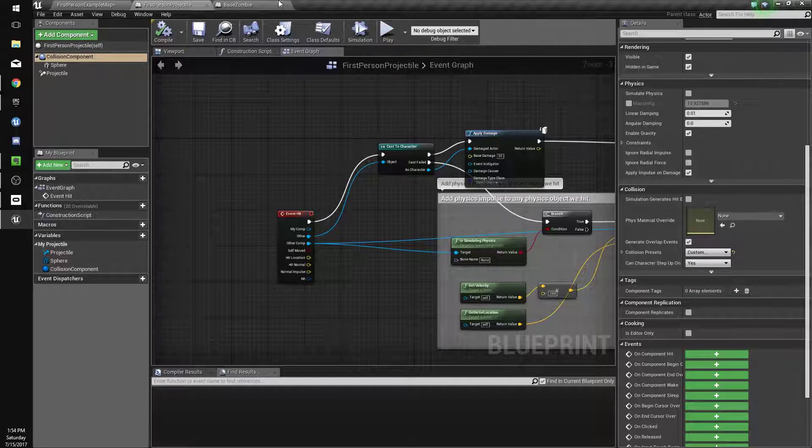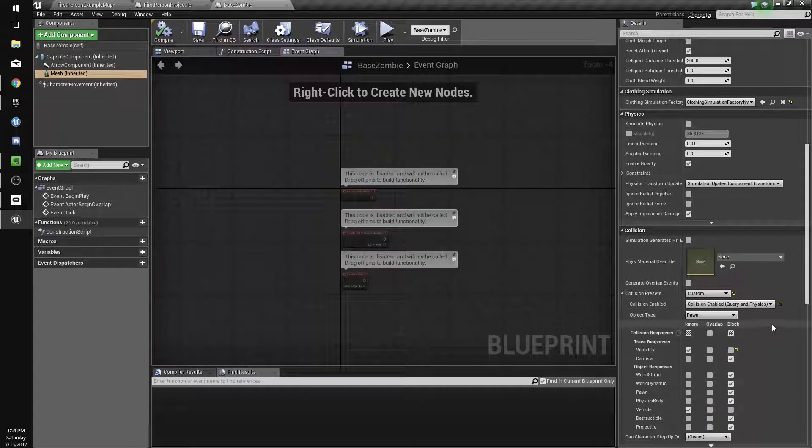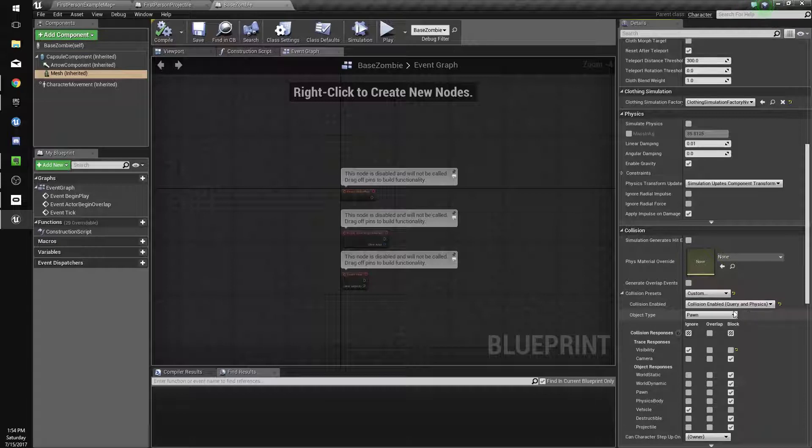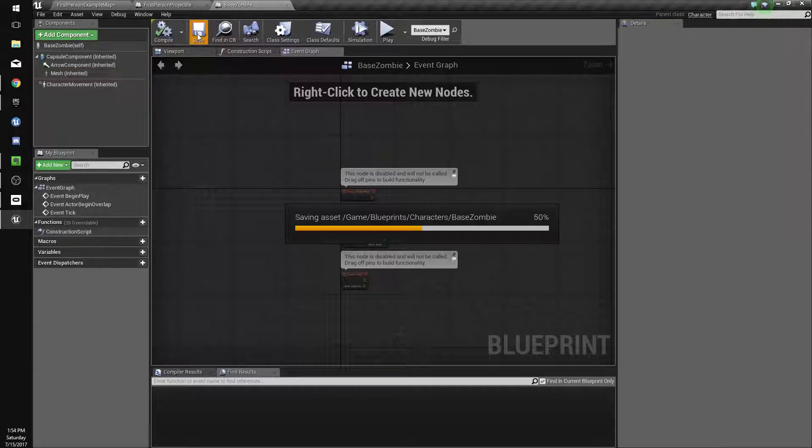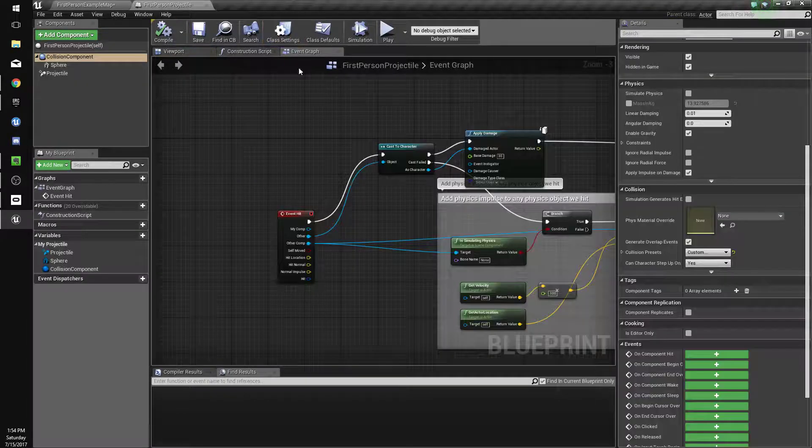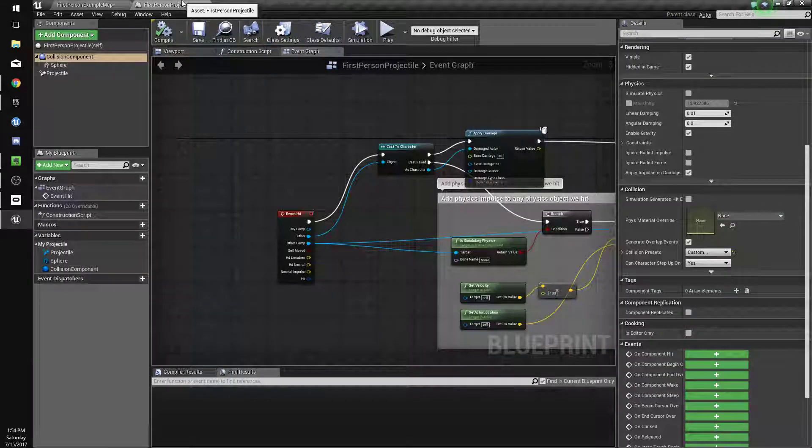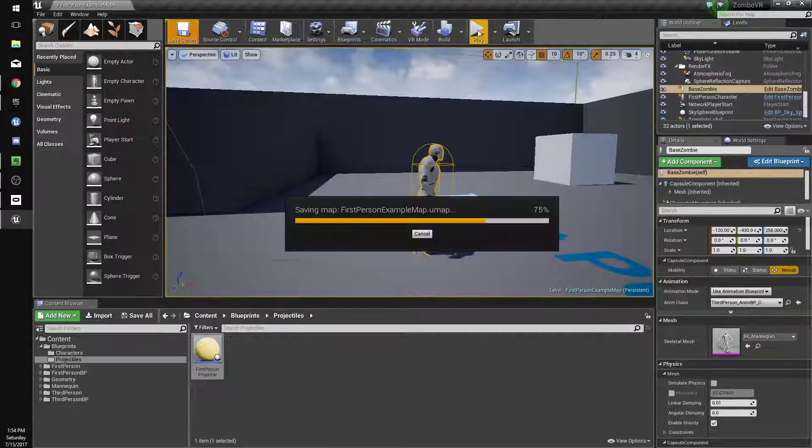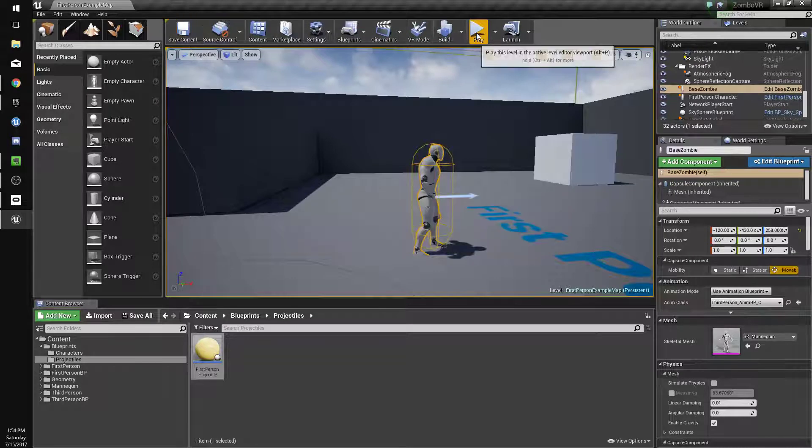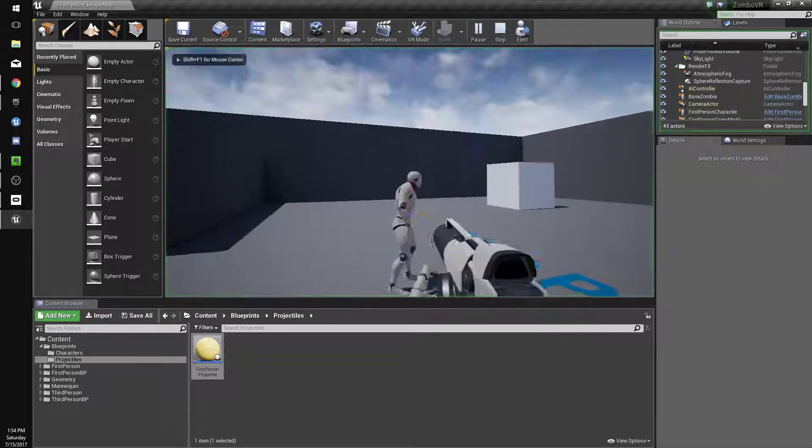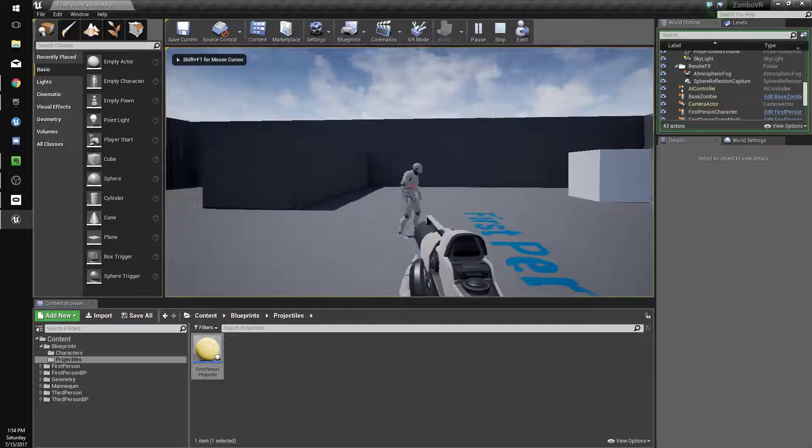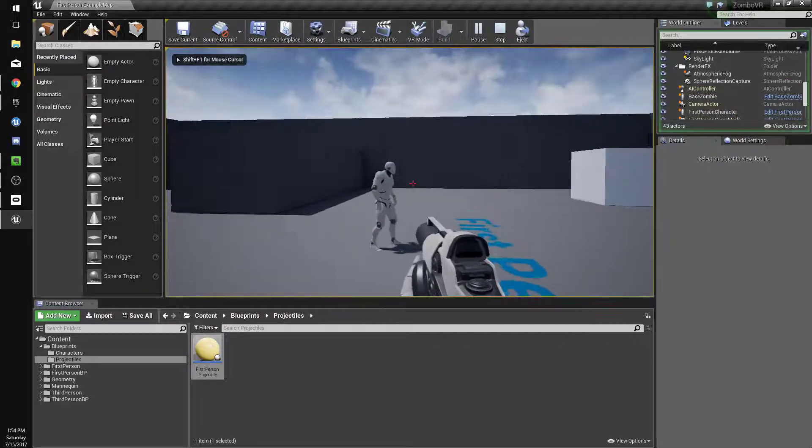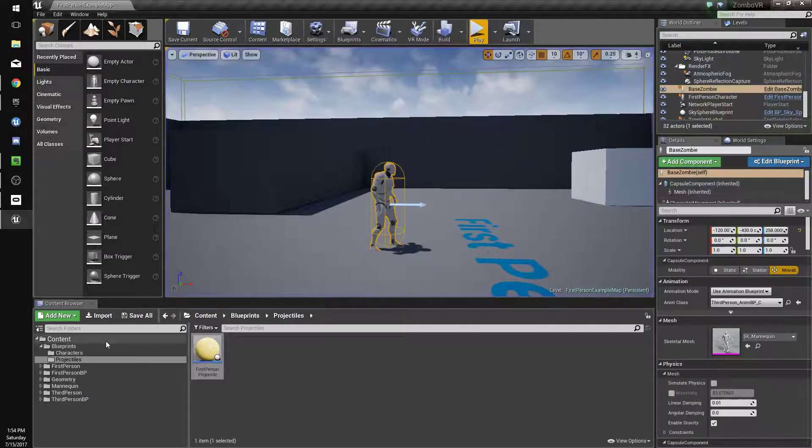We can go back to our zombie and click... We still needed to do this, so that's fine. Compile and save. Close these things. Now our bullets should actually delete when they hit him. So we have that.